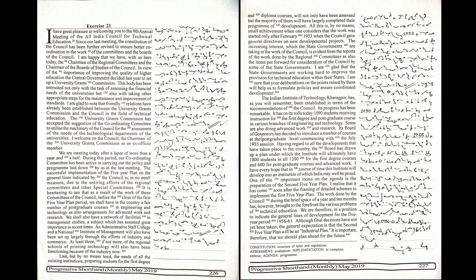All this is by no means small achievement when one considers that the work was started only after February 1953 when the Council gave general directives on new developmental projects.